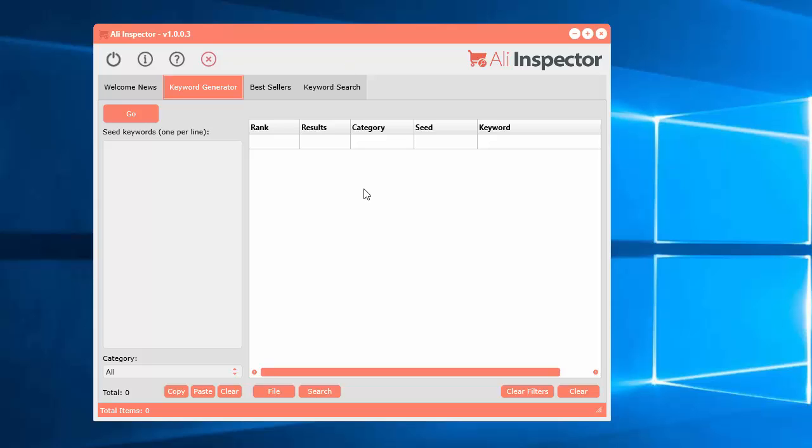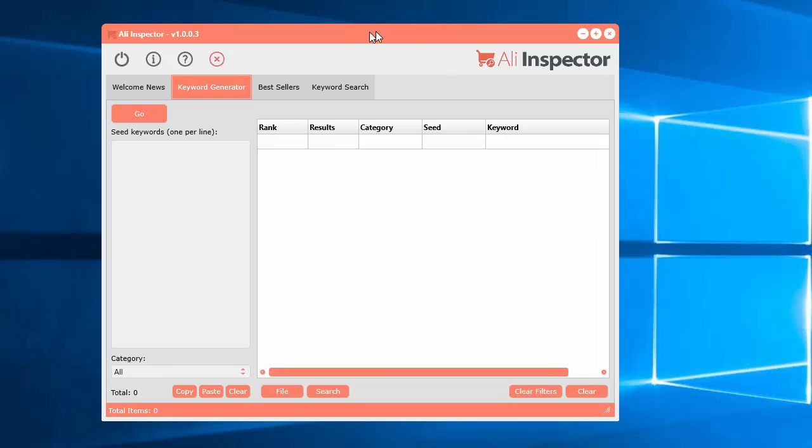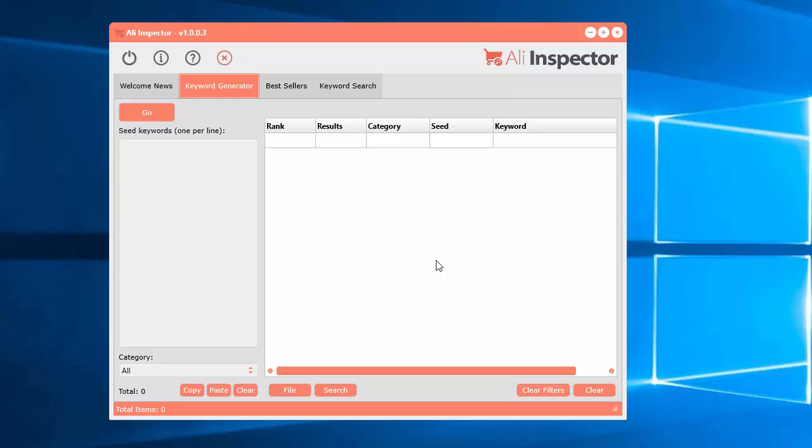Let's start with the keyword generator. But first, what is the AliInspector software? It's a software that's used to basically analyze products on the AliExpress website.